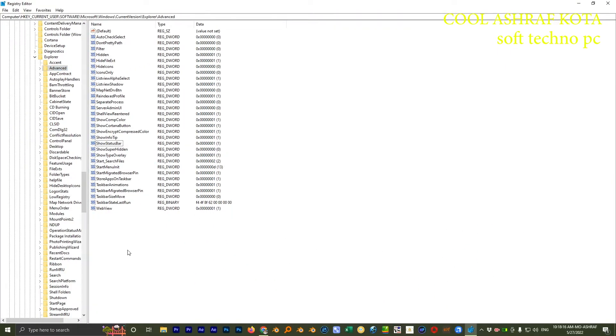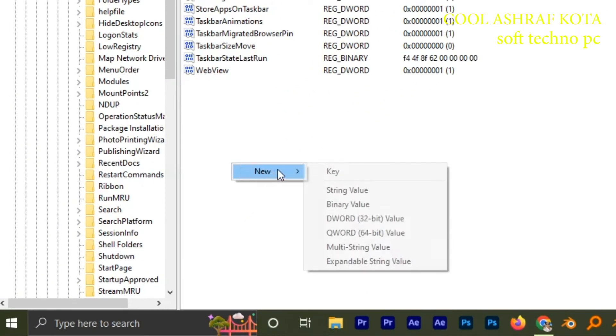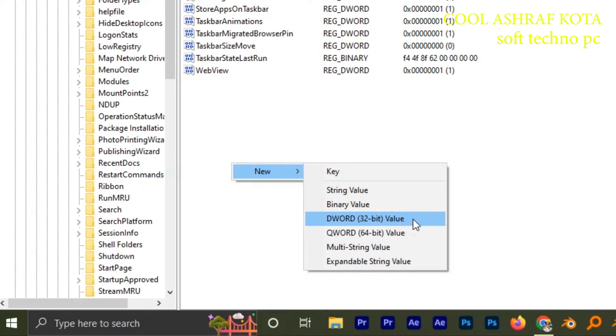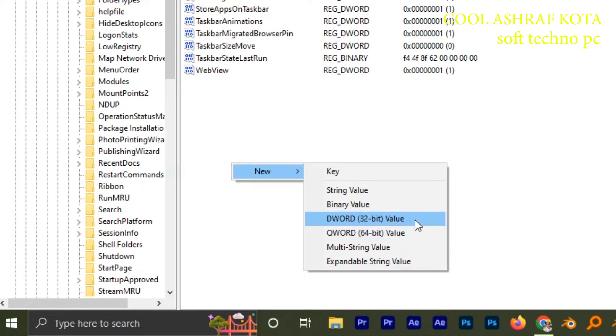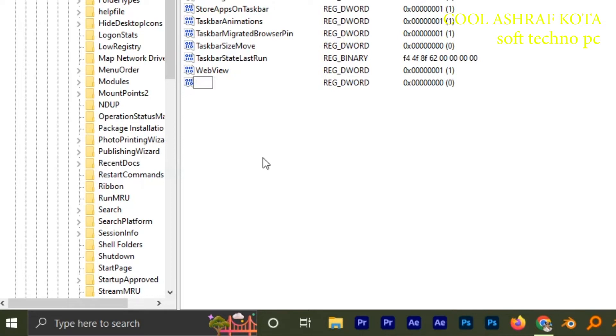Here you do one thing. Just right click here, New, and DWORD 32-bit. You must click on this option. Don't do 64-bit, just do 32-bit. Now rename it. Your first letter is capital.